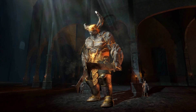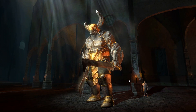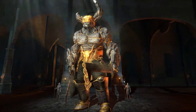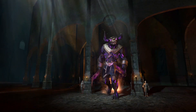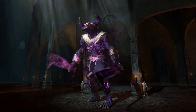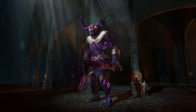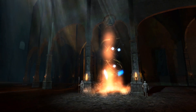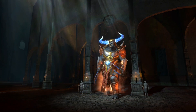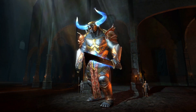You can see here the finished examples of the seven different Minotaur characters that we had — one for each class: physical, earth, ice, fire, poison, void, and lightning.